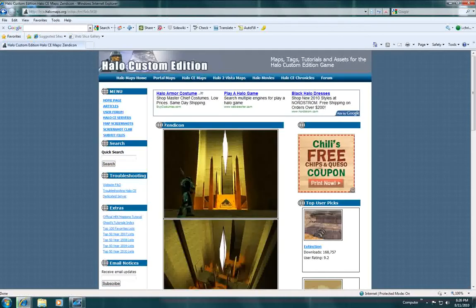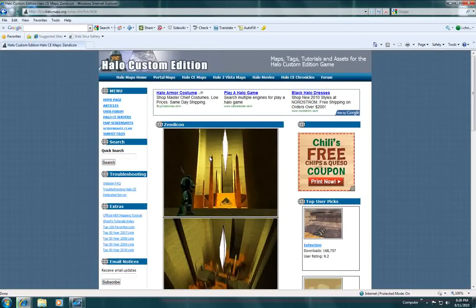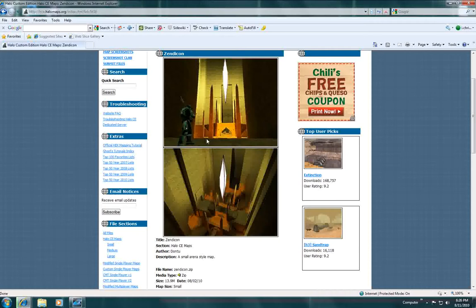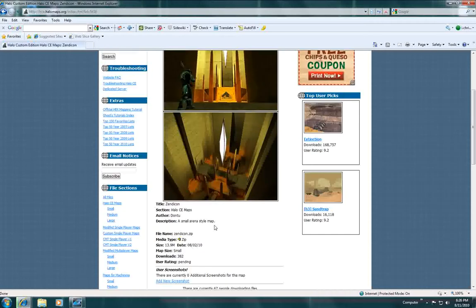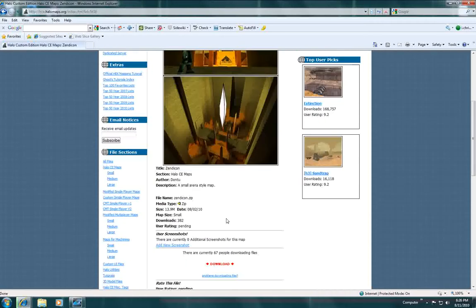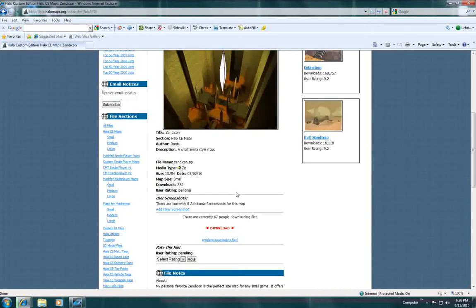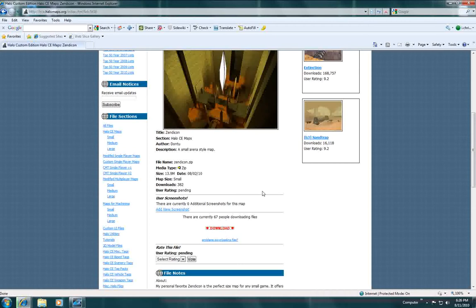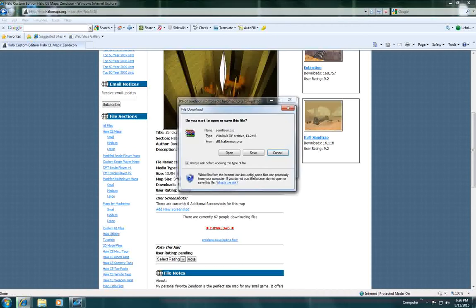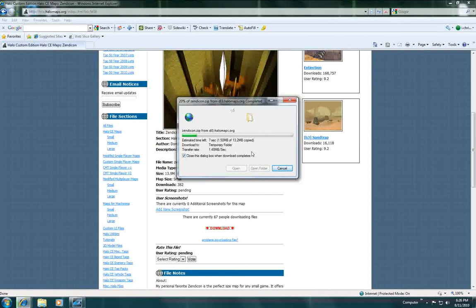So click on it, I clicked on Zendikon. It has pictures, it tells you like the description, who made the map, title, and then just scroll down and click the little red download button. And just click open.